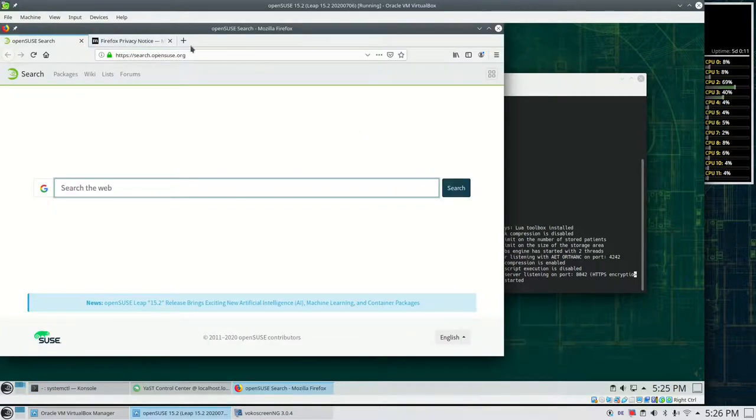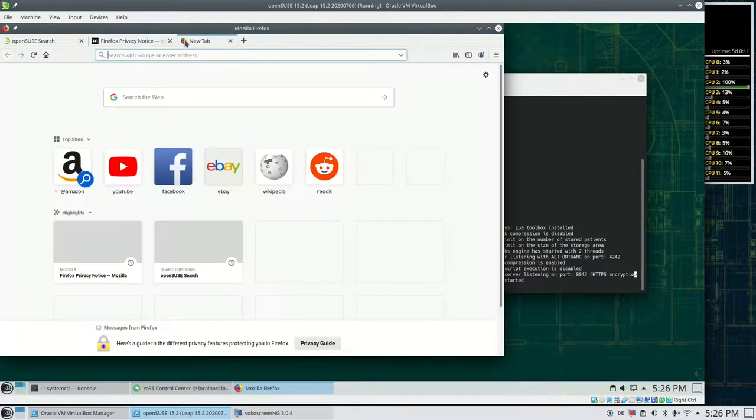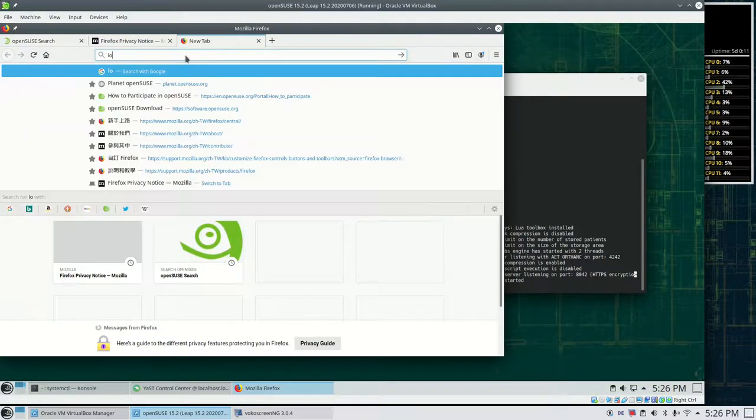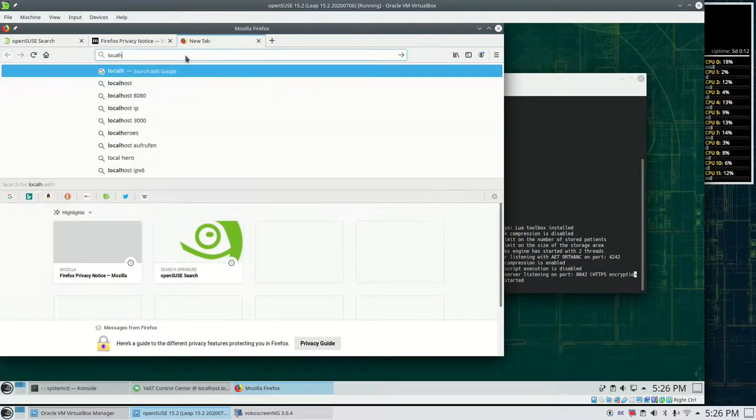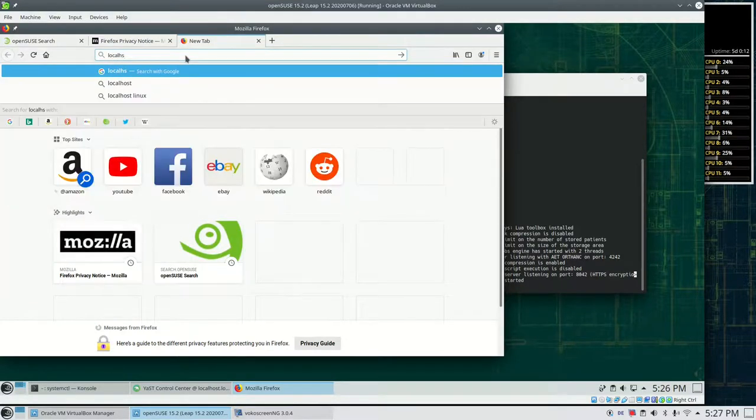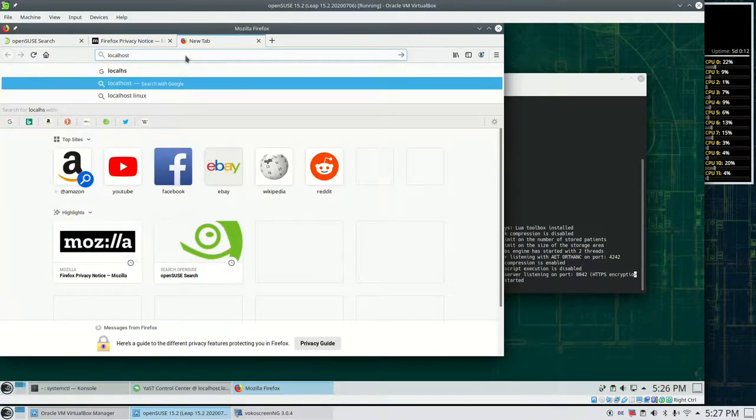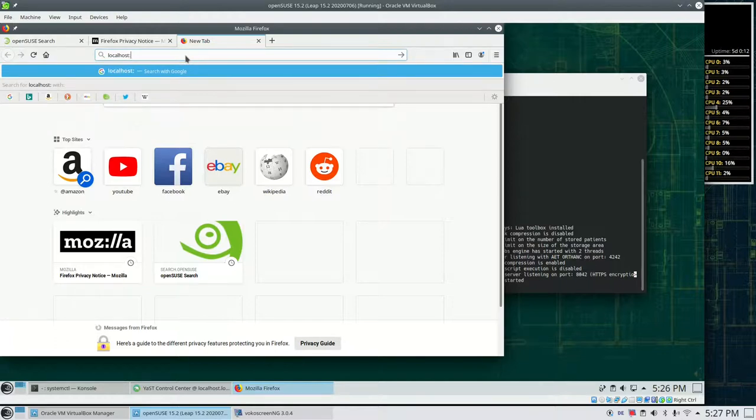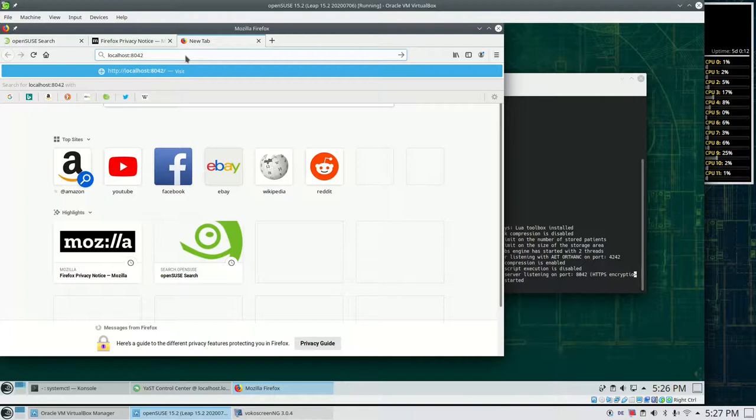And now need to connect to the machine where Orthanc runs. This is localhost. And then we need to know the port. It's 1842. I always forget it but I looked it up beforehand.